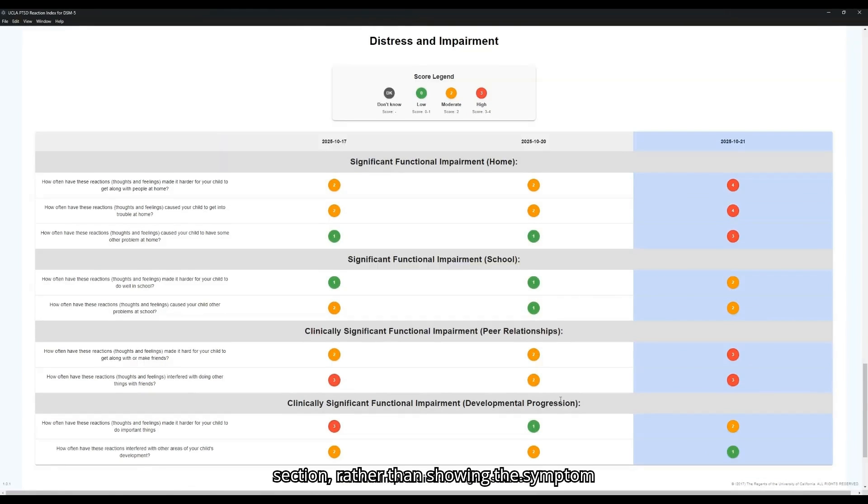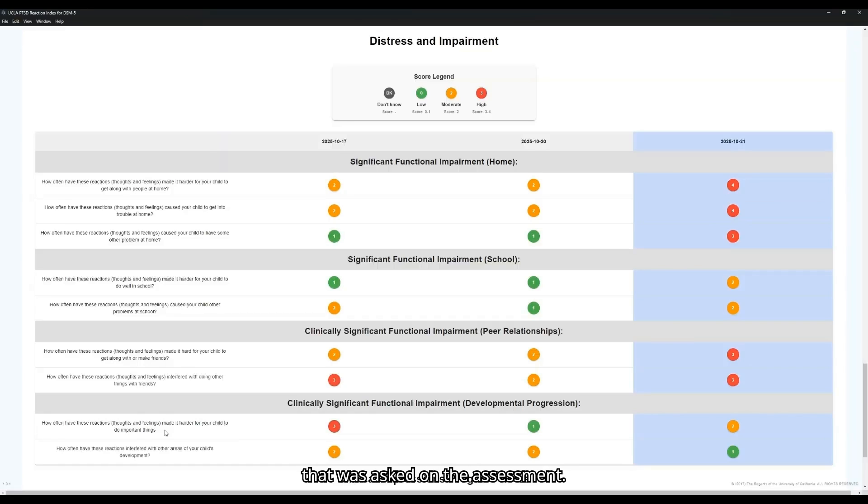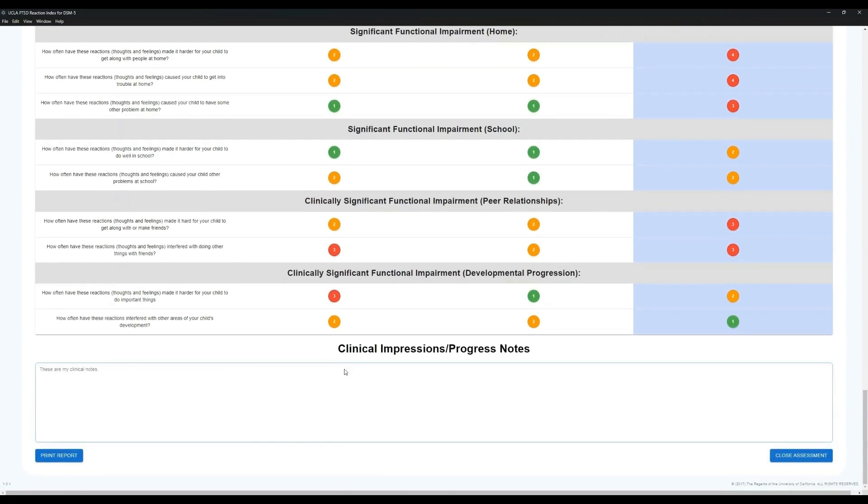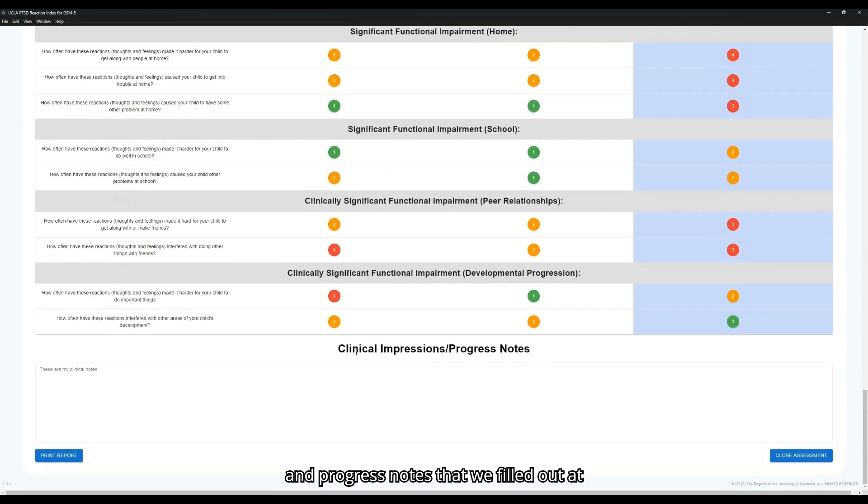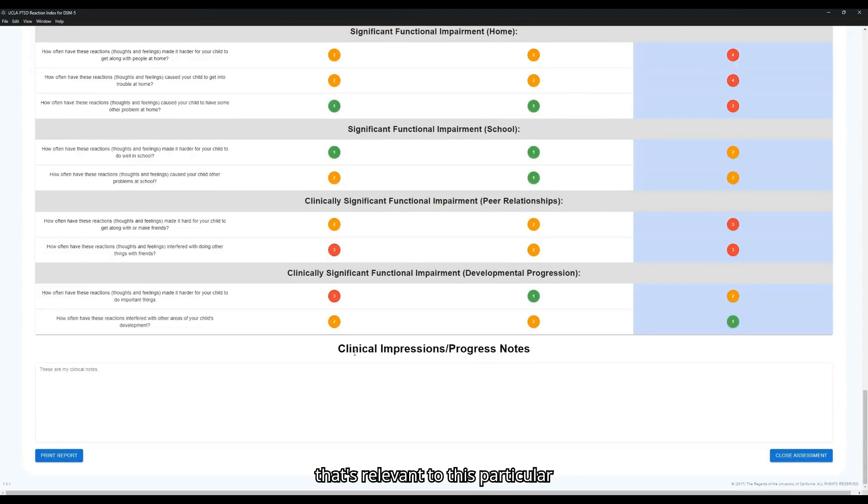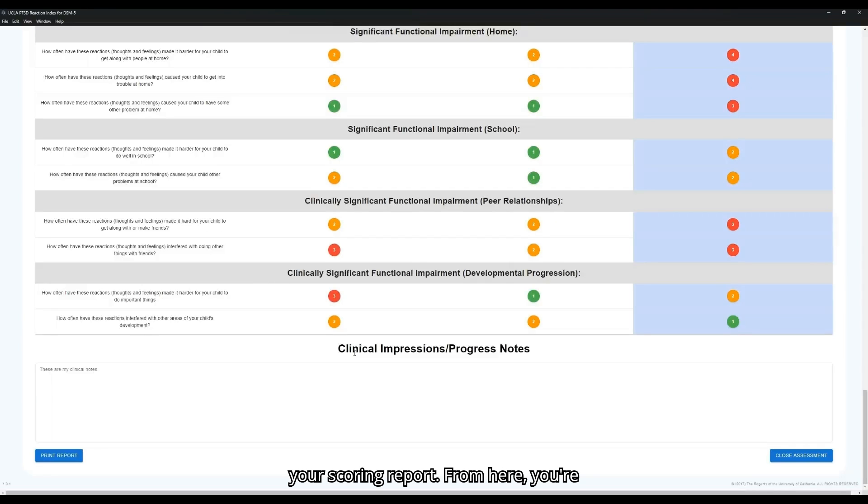In this section, rather than showing the symptom type, we'll show the actual question that was asked on the assessment. Below this is the clinical impressions and progress notes that we filled out at the end. Again, this can be anything that's relevant to this particular assessment that you may want to have on your scoring report.